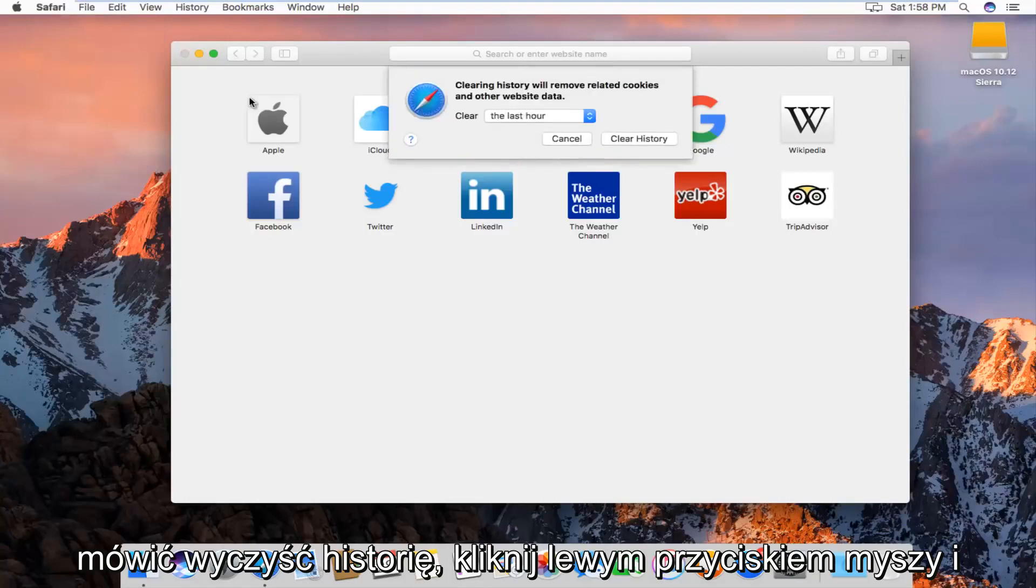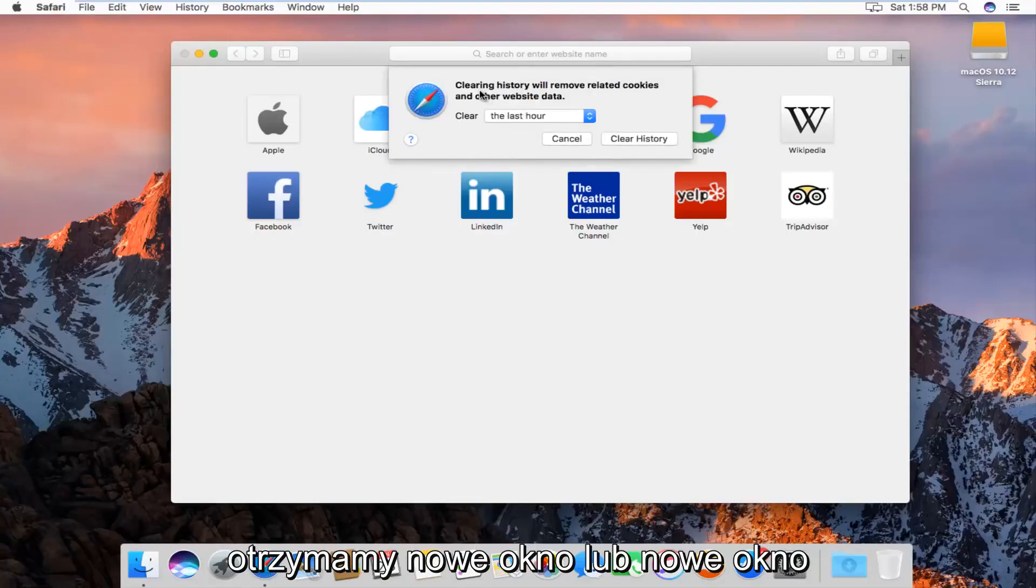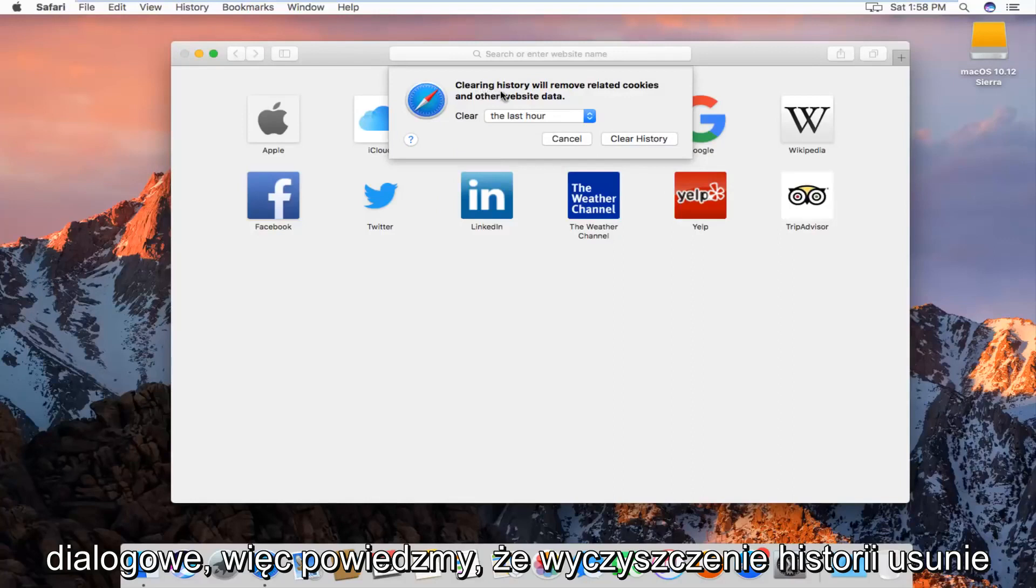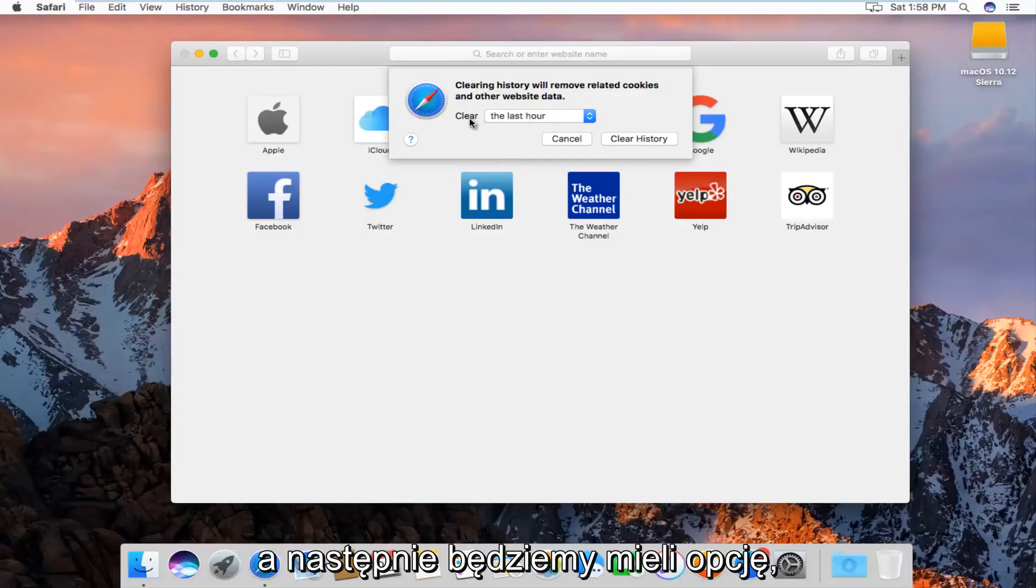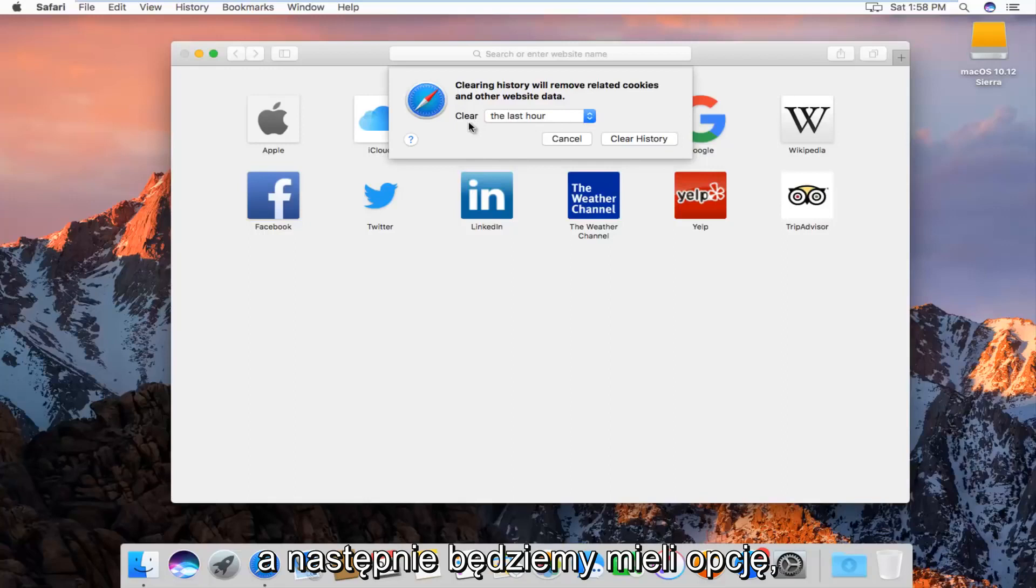and we'll get a new window or a new dialog box that will say clearing history will remove related cookies and other website data, and then we'll be given the option to how far back we want to clear.